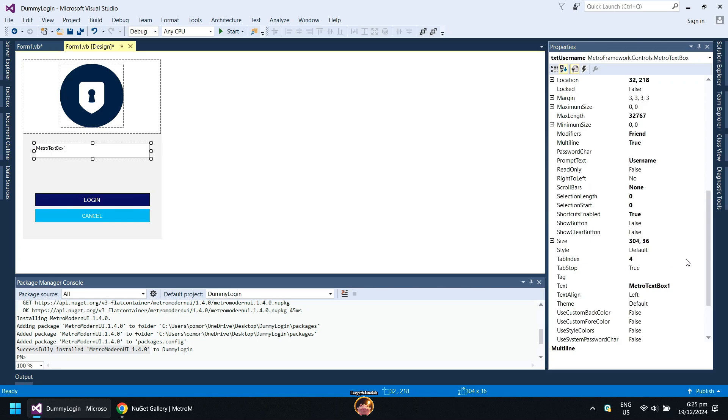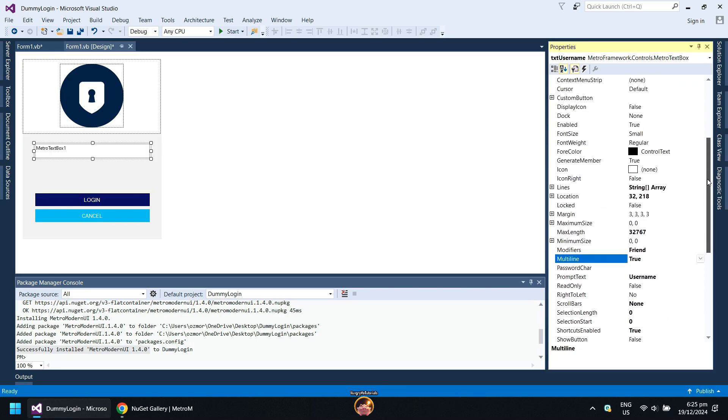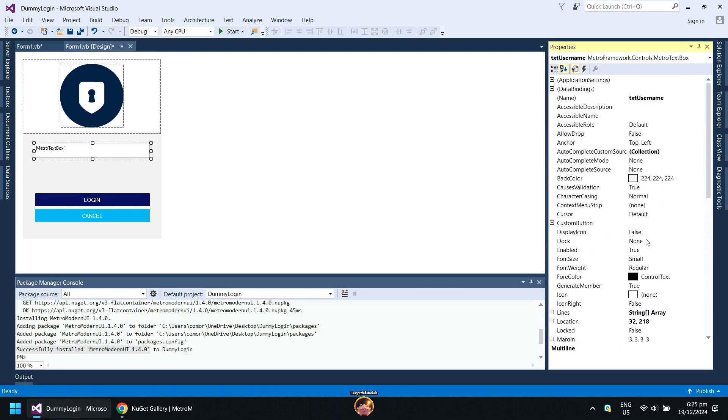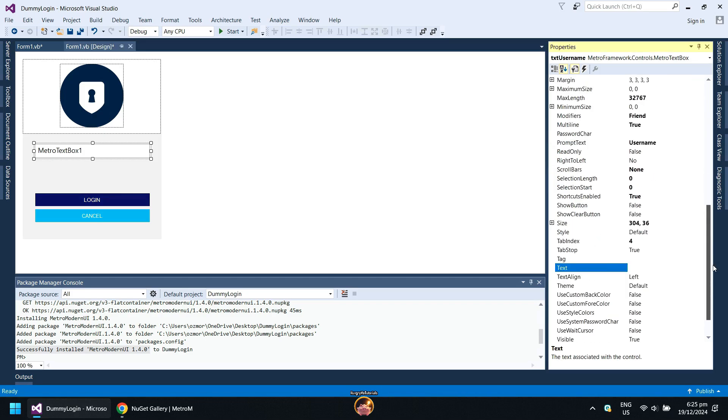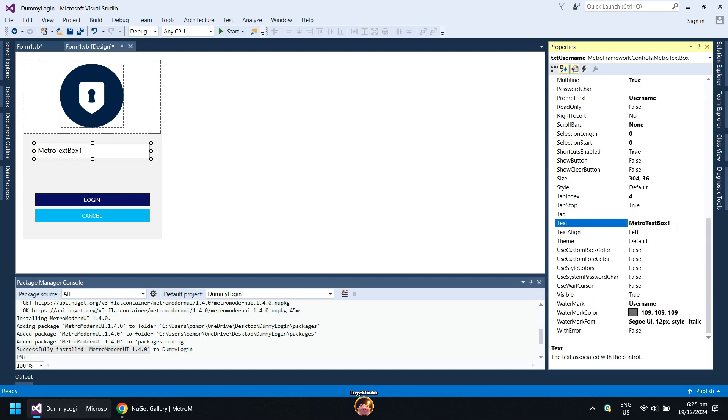Now, go to Font Size and change it to Small, Medium or Tall. Lastly, go to Text and remove the Metro text box 1 text.